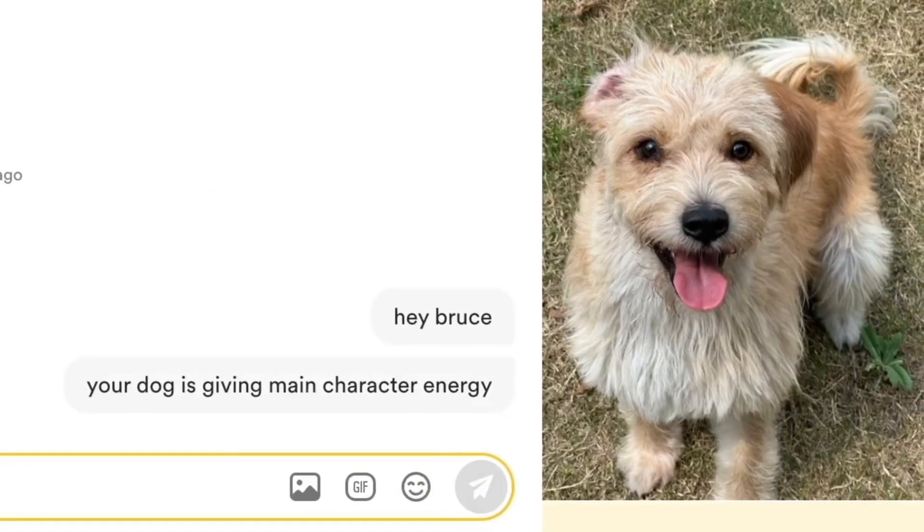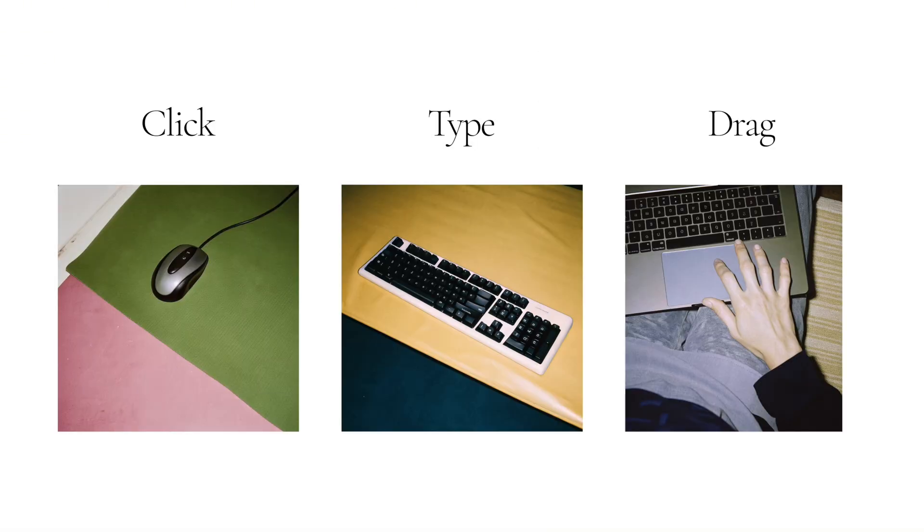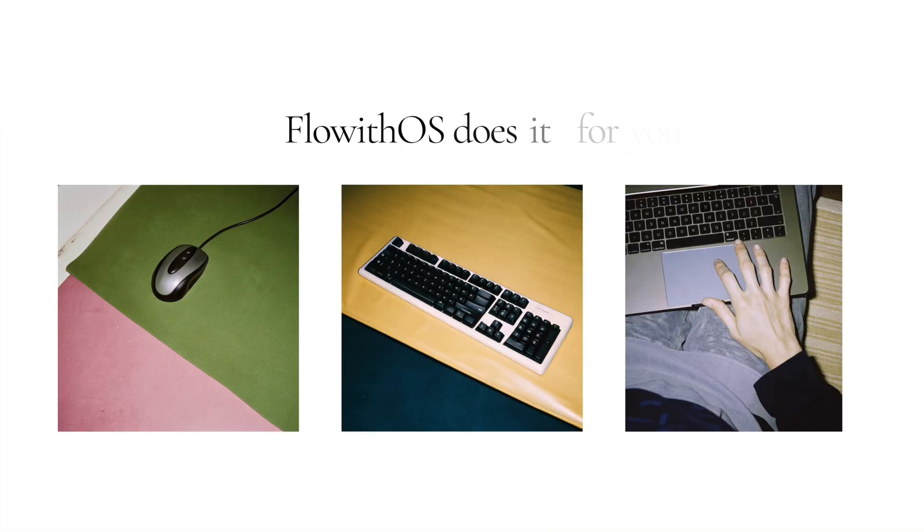In short, everything you'd normally click, type, or drag yourself, Floweth OS does it for you.